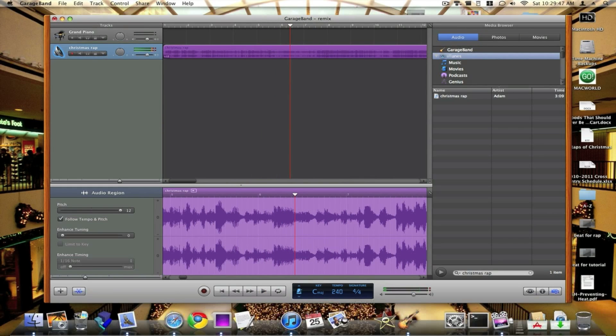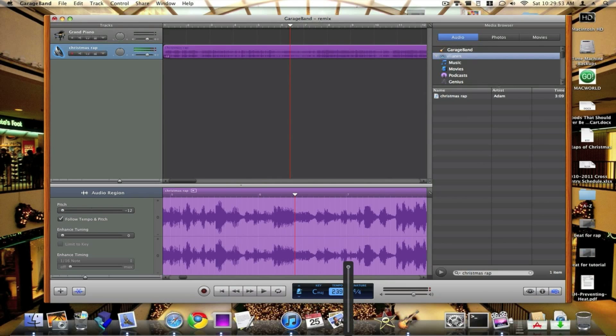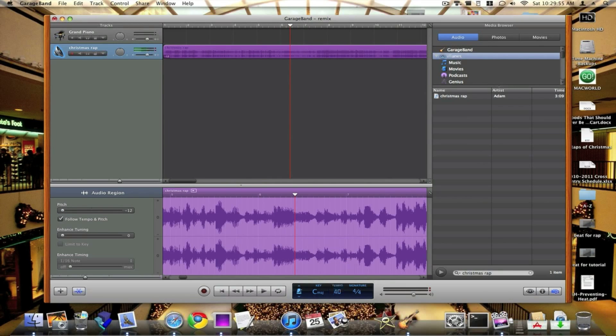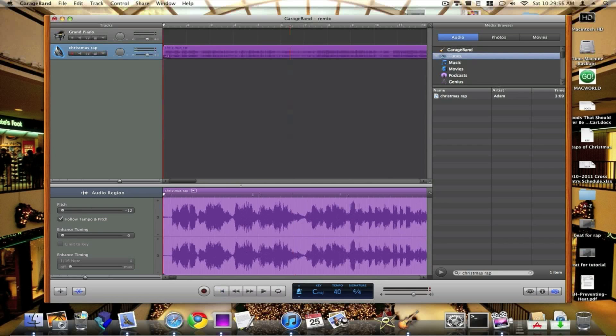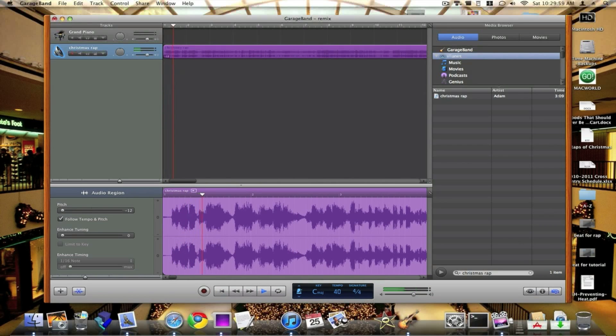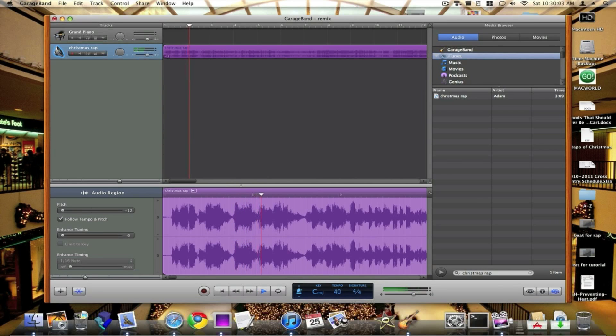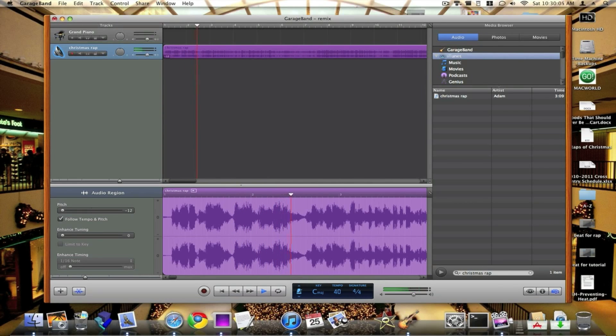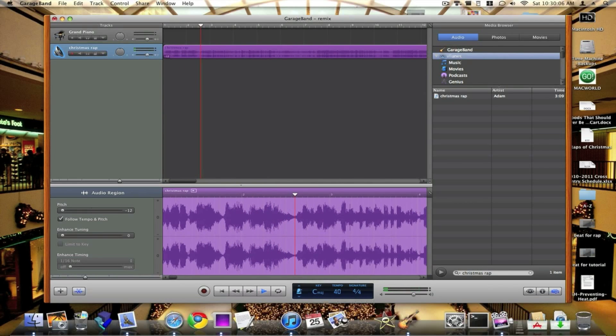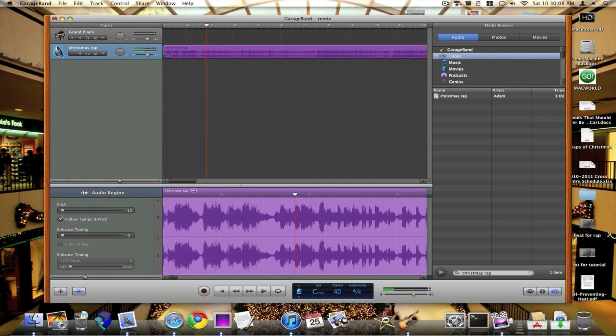It sounds like Alvin and the Chipmunks, but it sounds pretty cool. So let's say we want to slow it down and then change this tempo way down. So let's do that, and then let's play it again. That sounds kind of weird, but anyways.